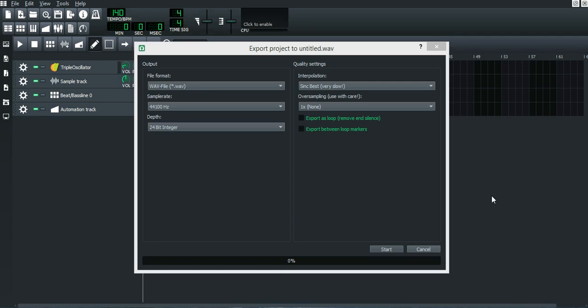Yo yo, what's up! Today we're gonna look at how to set the best settings for exporting a project on LMMS. Remember to subscribe if you haven't done it already.